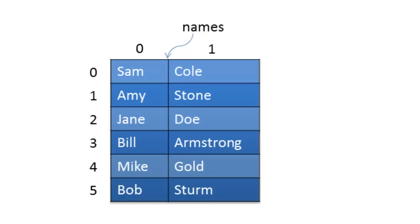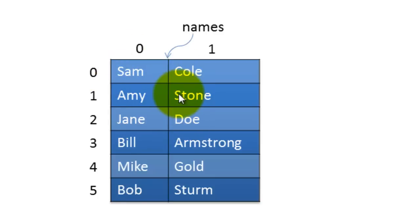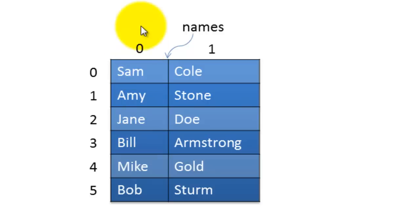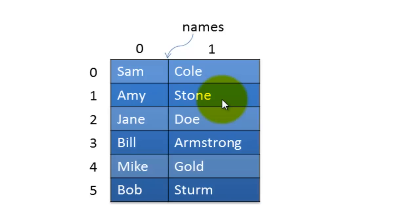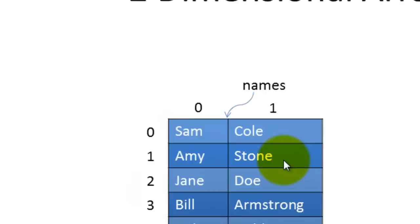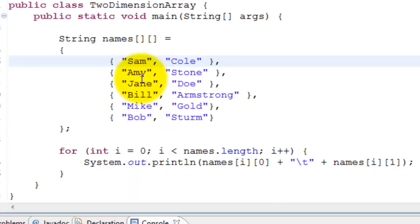Let's discuss two-dimensional arrays in Java. Let's take an example: this is a table that has six rows and two columns. The rows represent the names of individuals. The first column represents the first name, the last column represents the last name. We'll write a program that initializes these names and then prints them out.